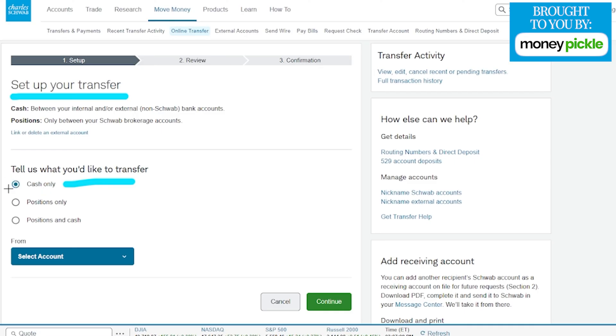This is the option that's already chosen for us. Down here we have a From option. We're going to choose the account we want to pull money from. This is typically going to be your external account. If you don't have one attached to your Charles Schwab, we'll have a link in the show notes on how to add an external account.